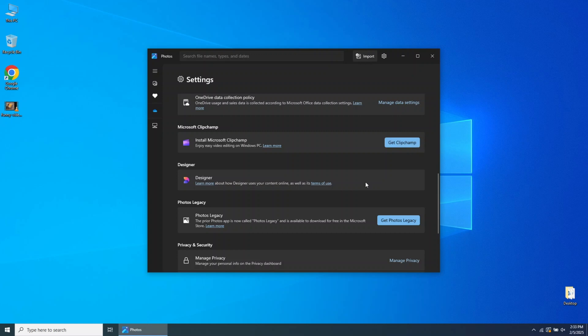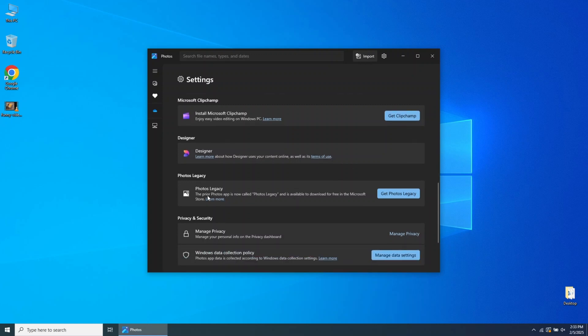Go to Get Photos Legacy, then click on it. A link to the Microsoft Store will open.